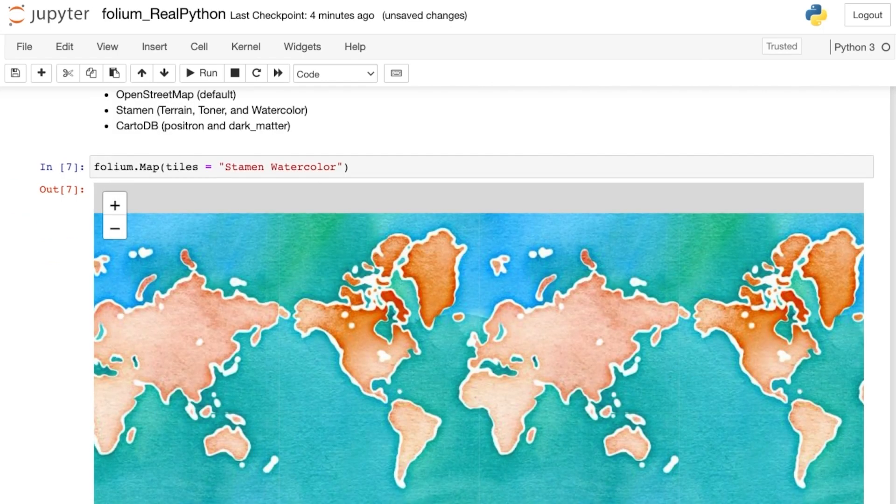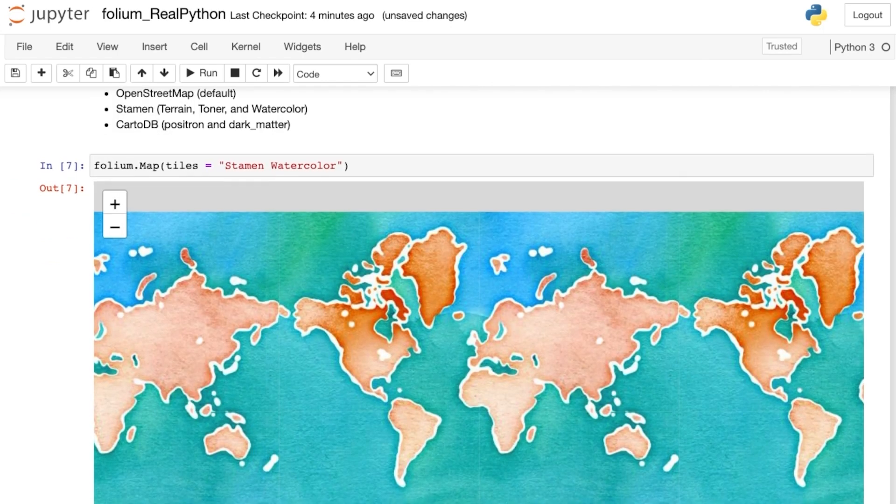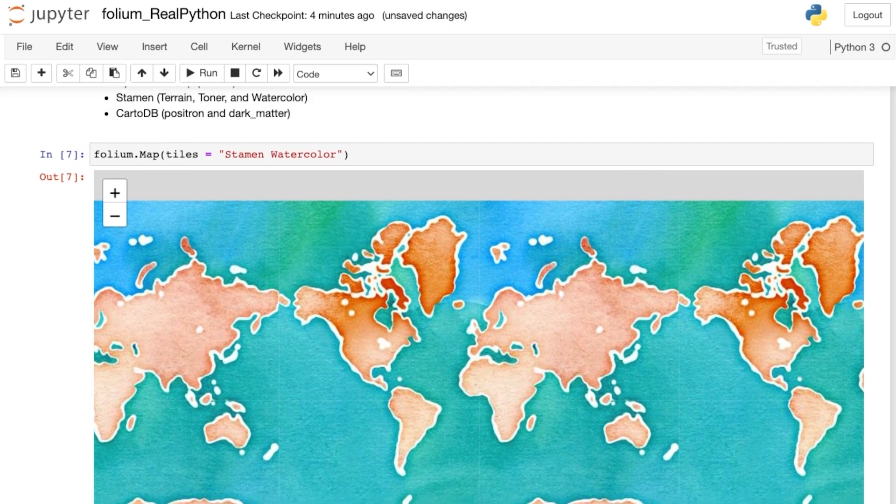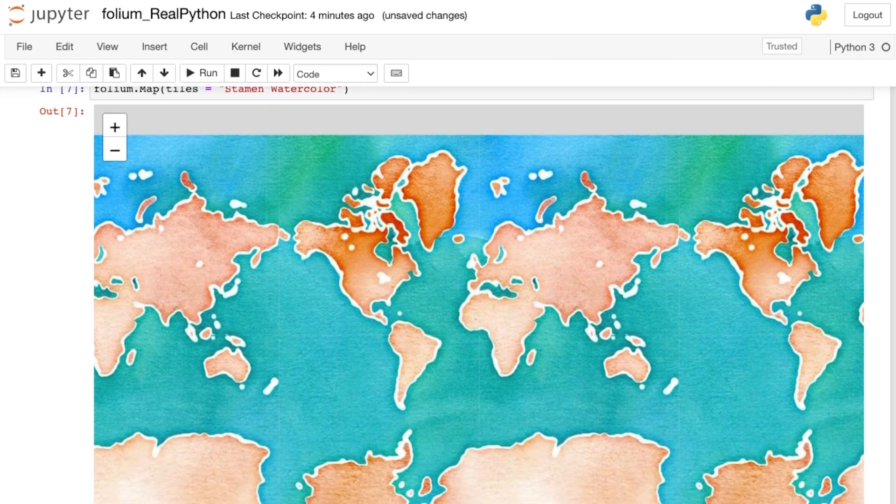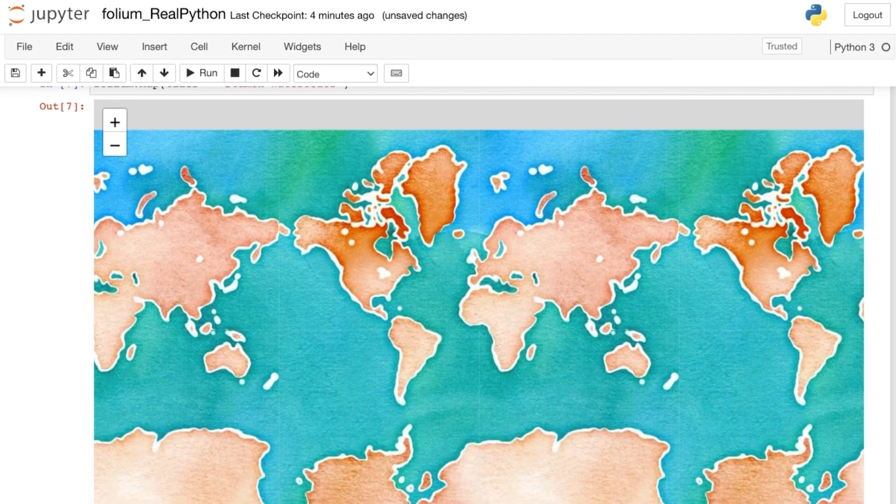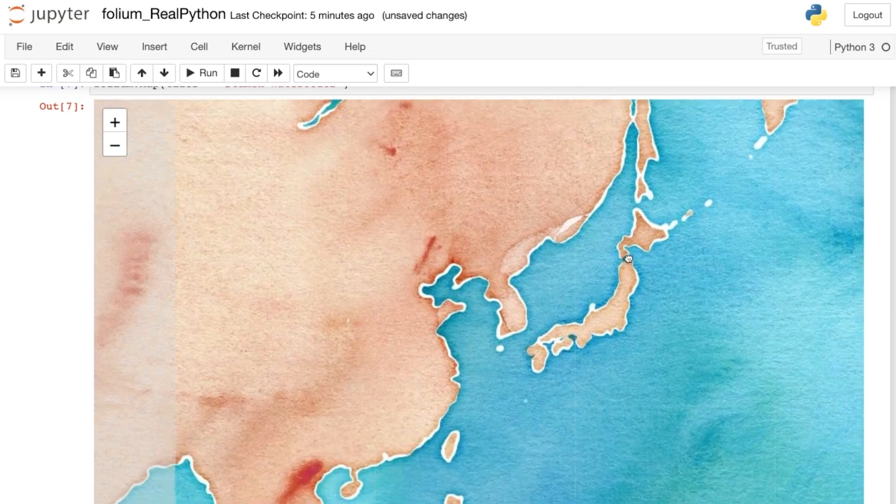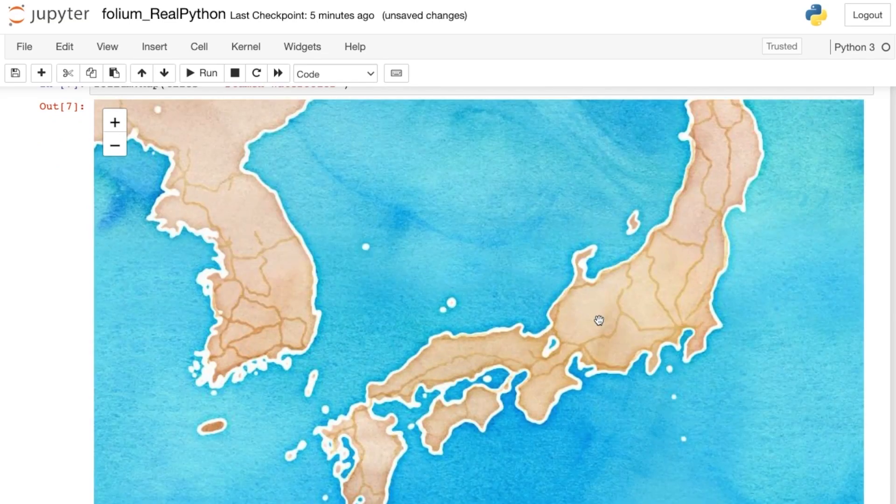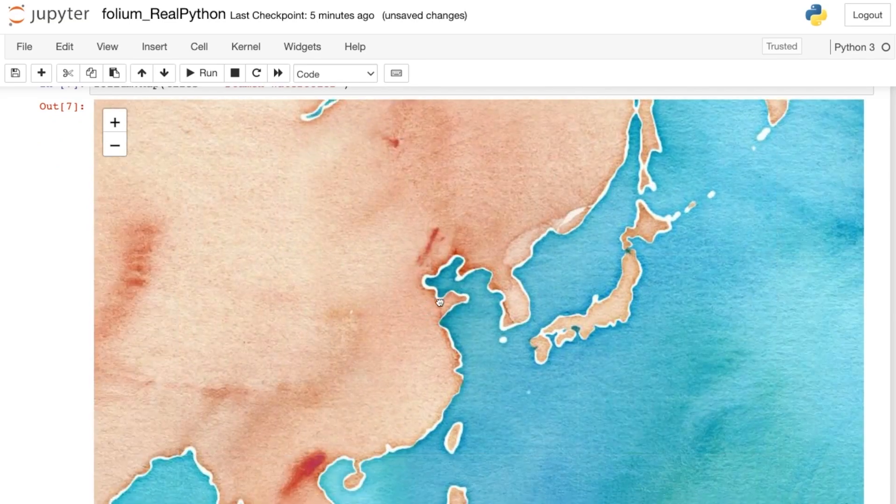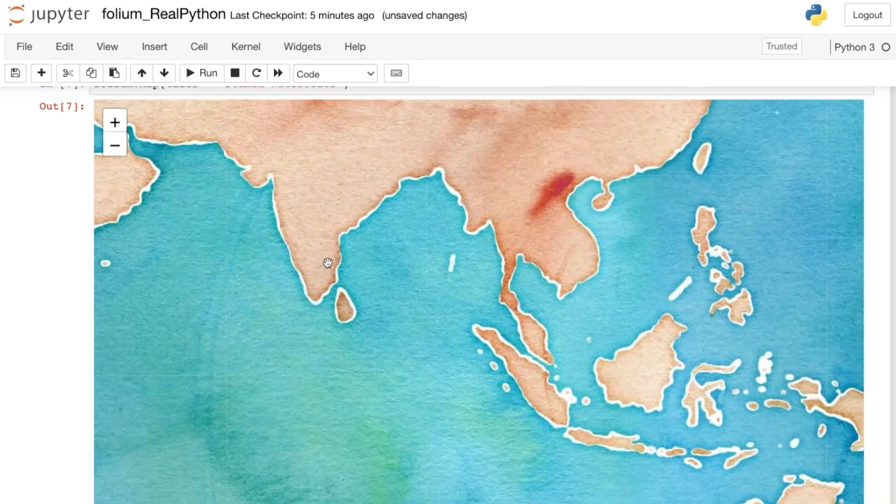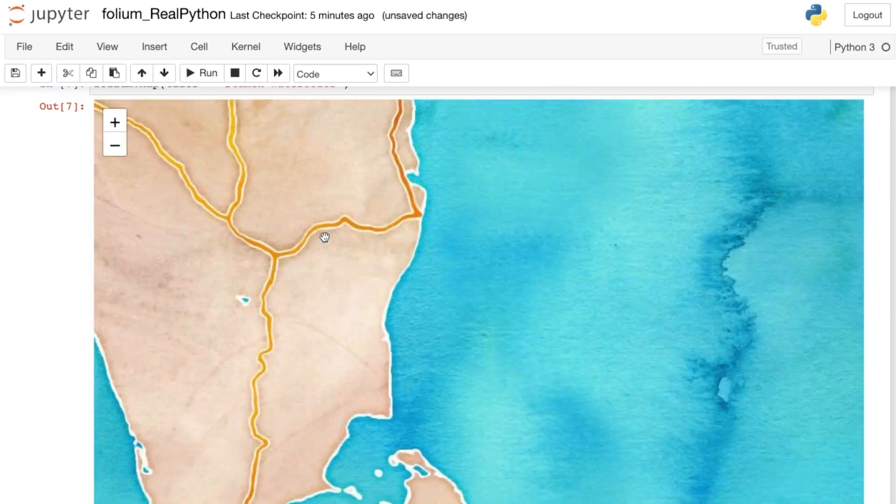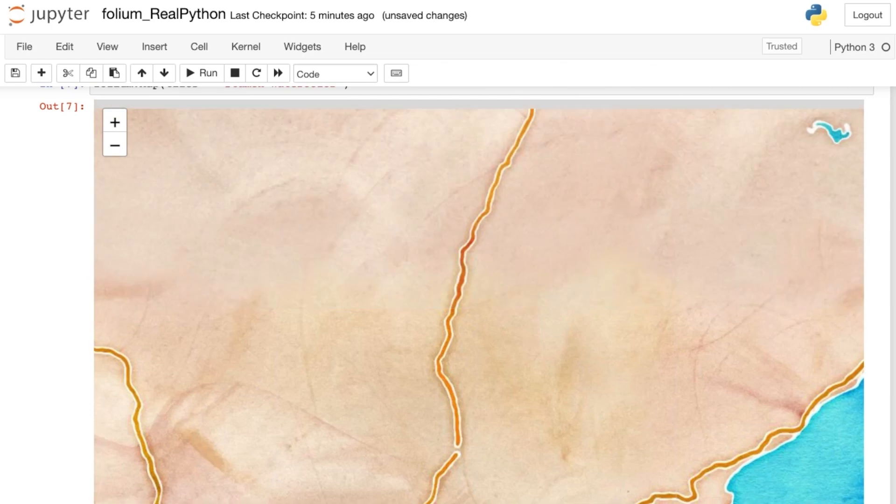This switches to Stamen's Watercolor tiles. Now you'll see a dramatically different looking map, but once again, this map is interactive. You can zoom in, and out, and pan to different parts of the world.